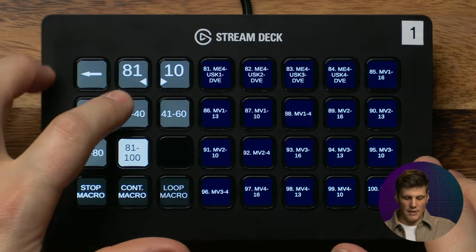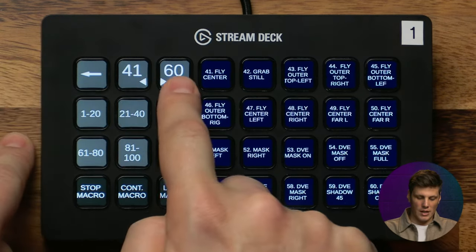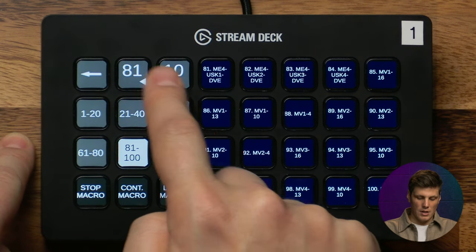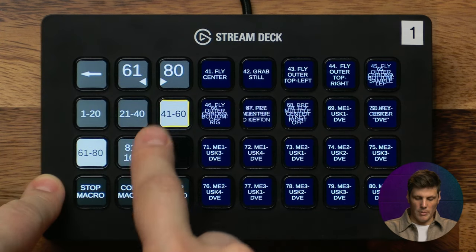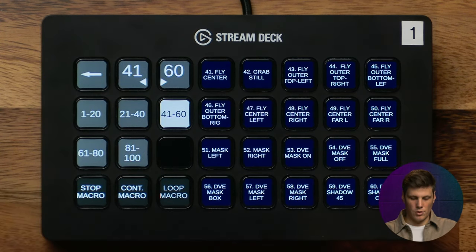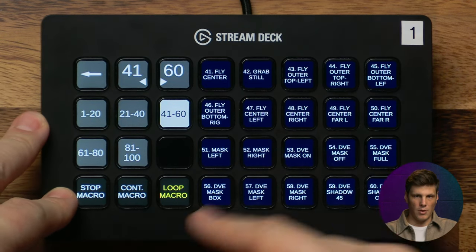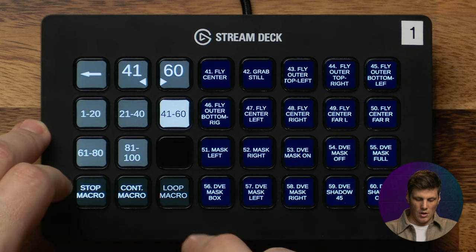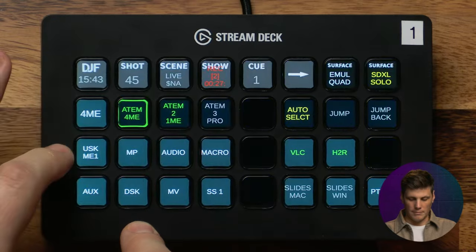For macros, I wanted to get all 100 ATEM macros onto a single page. You can navigate through your macros in sets of 20 — so 1 to 20 — and there are five pages up to 100. You can jump straight to a page and press a macro to run it, turn on loop macro if you want it to keep looping, turn that off, or stop and continue a macro.